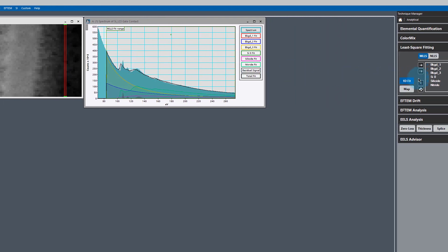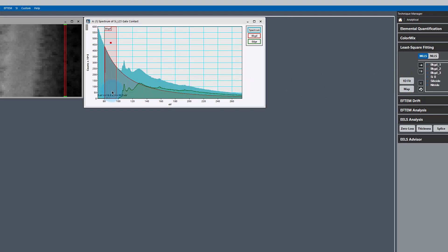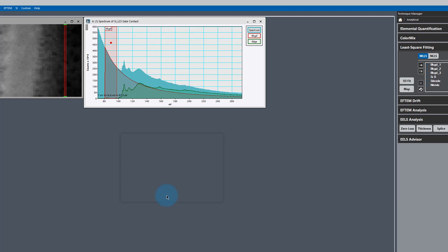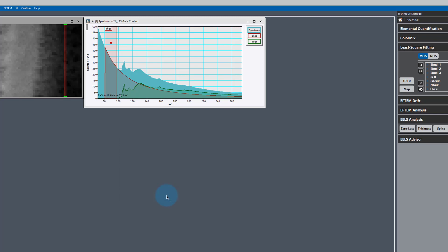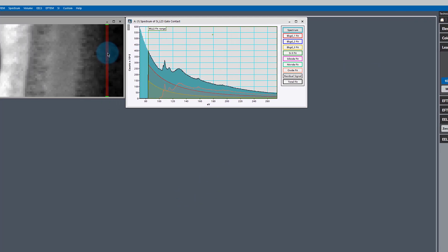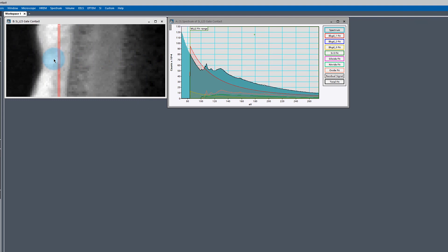I'm just going to turn off my fit again, check and make sure the background looks good, which it does. We can move around just a little bit and add this. This time I'm just going to add the edge. We'll call this oxide. Now we've got our references and we can do the fit.